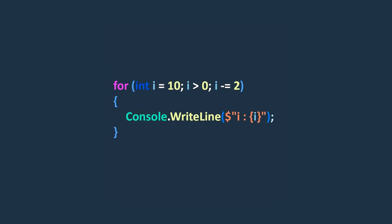For example, here, this code prints the values of the variable i starting from 10 and decreasing by 2 in each iteration, until i becomes less than or equal to 0.